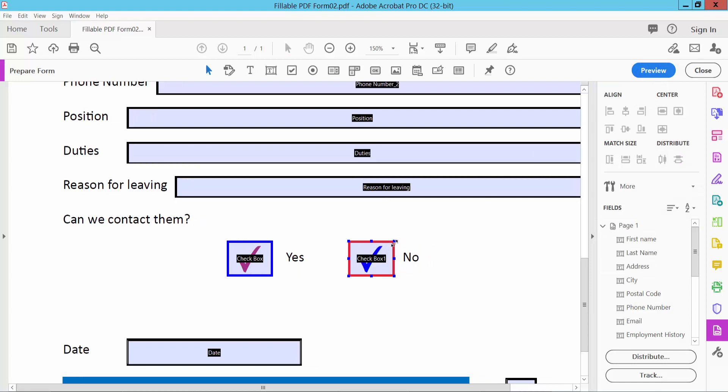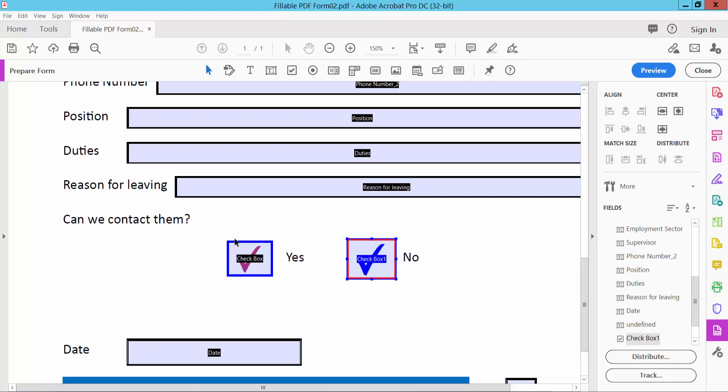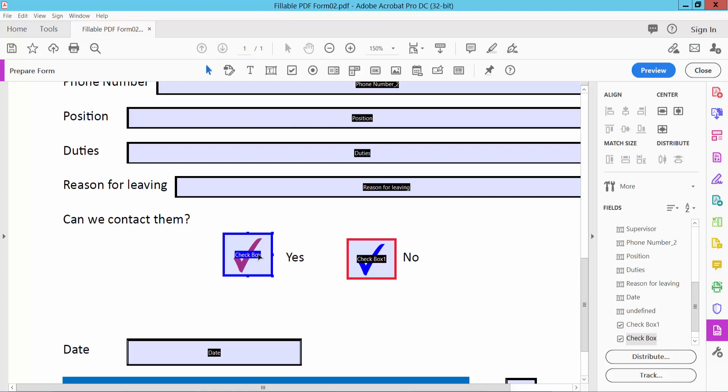Also, you can decrease the checkbox area. And you can move this checkbox.